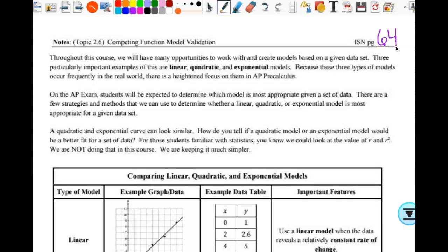Then we looked at some data that wasn't so pretty and we were just kind of looking for trends in the data. We looked at scatter plots — we did that yesterday with our M&M data — and then we also looked yesterday on the calculator at the residual plots to decide. There are lots of different ways to decide which one is the best, and we're going to be talking about residuals some more today.